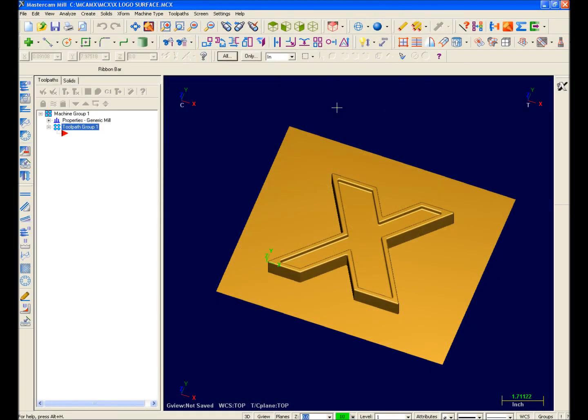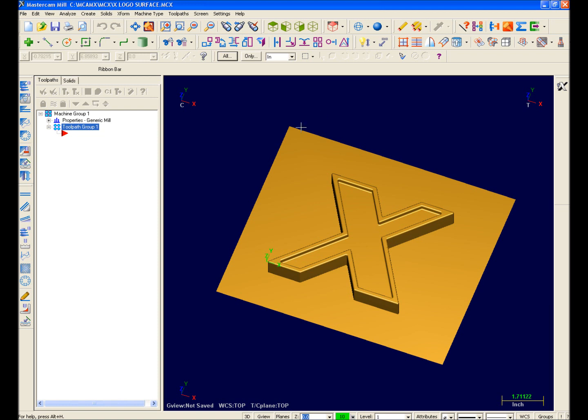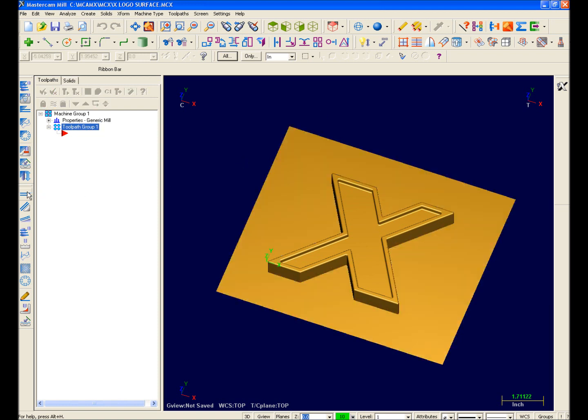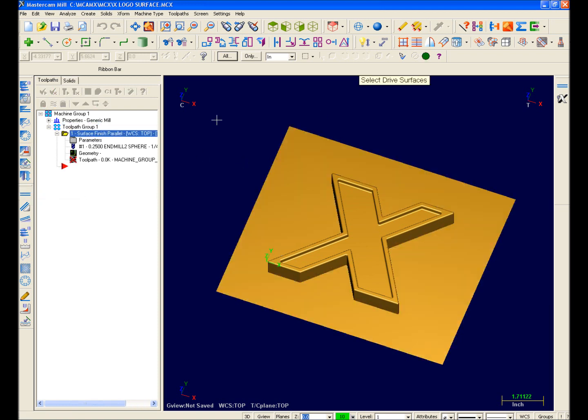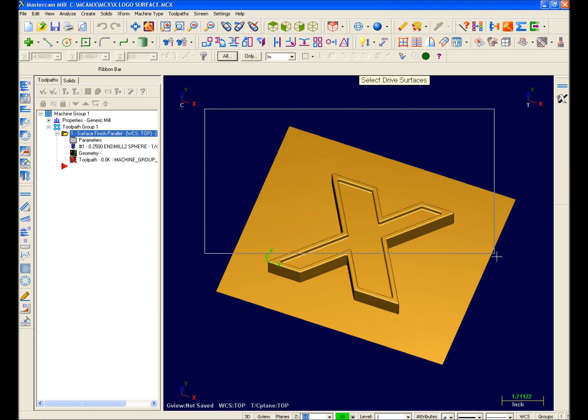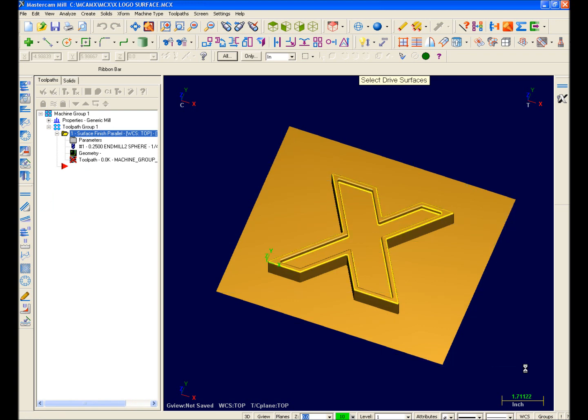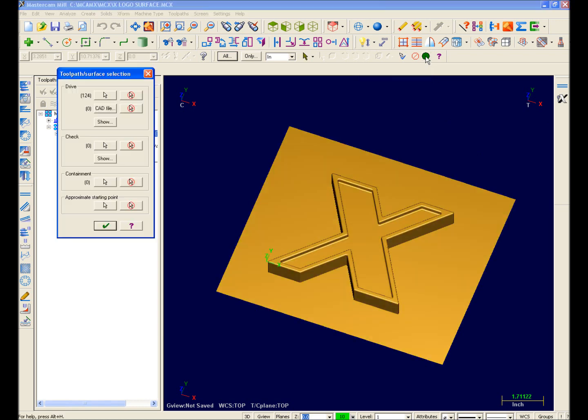Moving on to surface machining, I want to create a simple finish parallel toolpath. So I'll select the finish parallel icon from my toolbar. The prompt is asking me to select my drive surfaces, so I'll select my model and hit the End Selection button. This brings up the Toolpath Surface Selection dialog box, allowing me to select drive surfaces, check surfaces, containment boundaries, or start points if needed. I'll just hit OK.